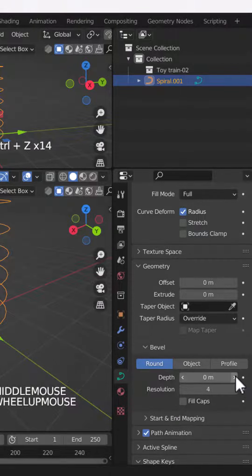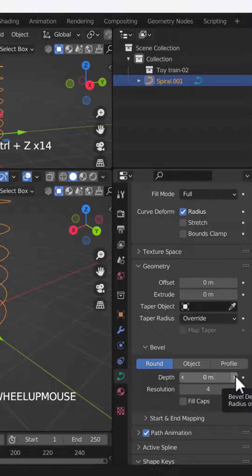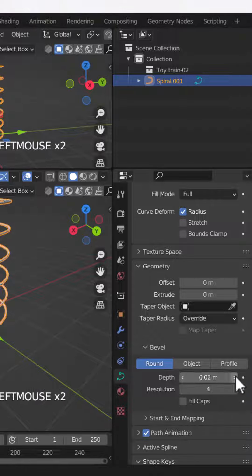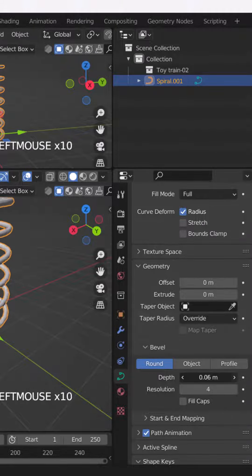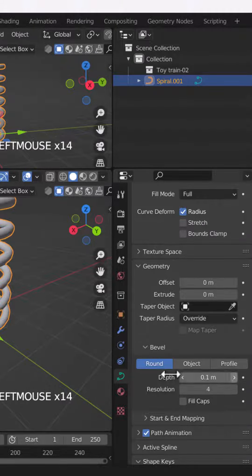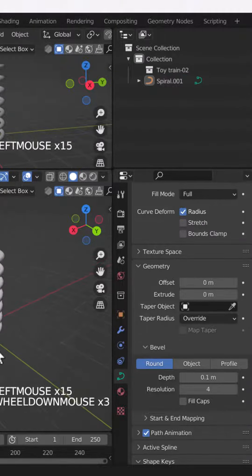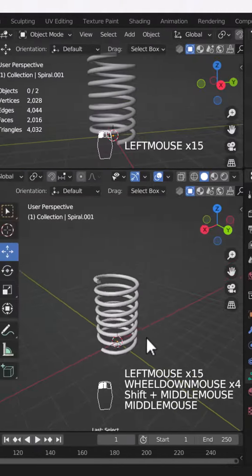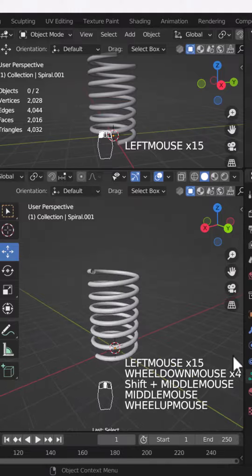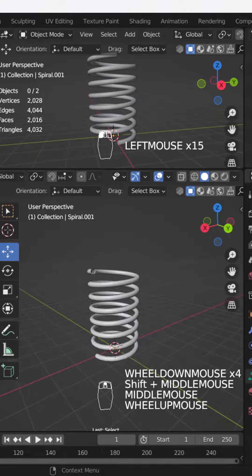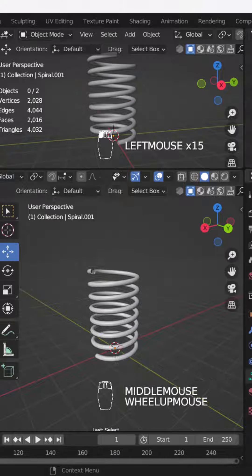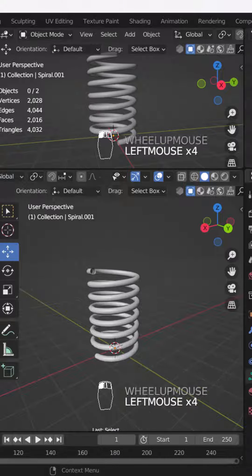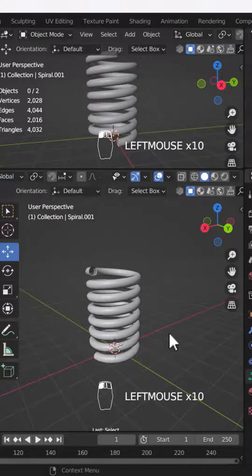Then I will increase the depth value. As the depth value increases, you can see that the spring has been created here. And you can increase the depth if you want the spring to be thicker.